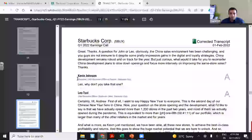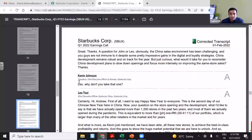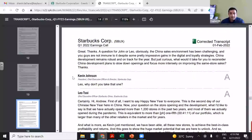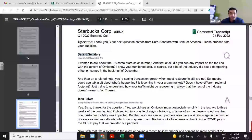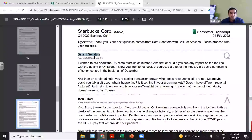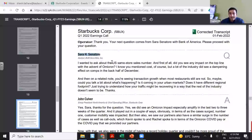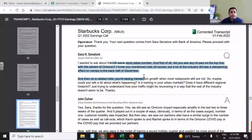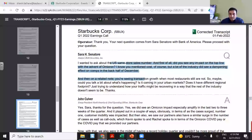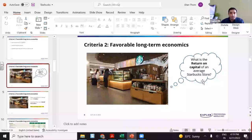Let's say Kevin Johnson — this is basically an answer given by the CEO. This is a question asked by an analyst at BOFA Securities, which is Bank of America. They talk about same-store sales growth, and all this information can be directly obtained. Based on this, I've taken some information.